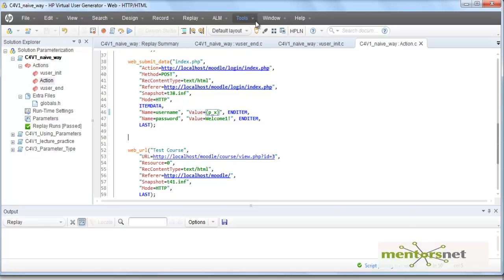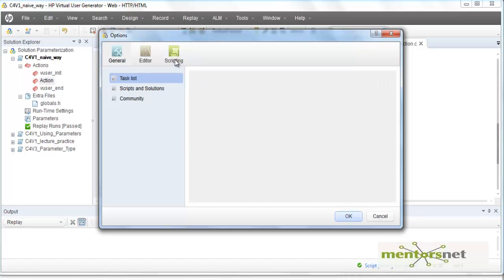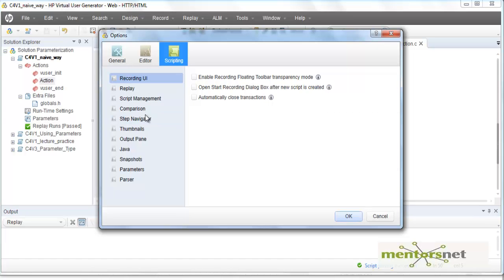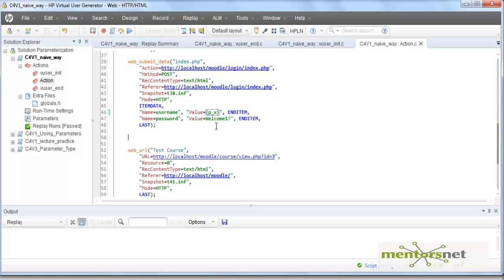Why curly braces and not something else? That has been determined by a configuration option. To find that option, go to Tools, then click on Preferences, go to Scripting, and you should see some parameters. It says the left parameter delimiter is a curly bracket and right bracket. You can give your own choice, but this is how the parser is going to parse it — if it is curly braces, this is going to be a system parameter.